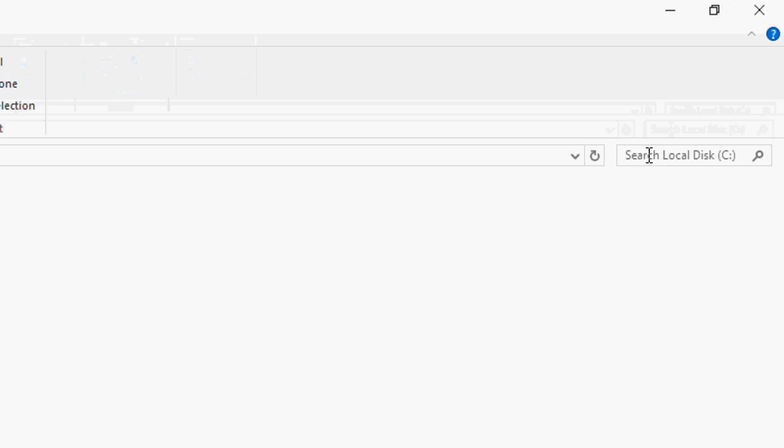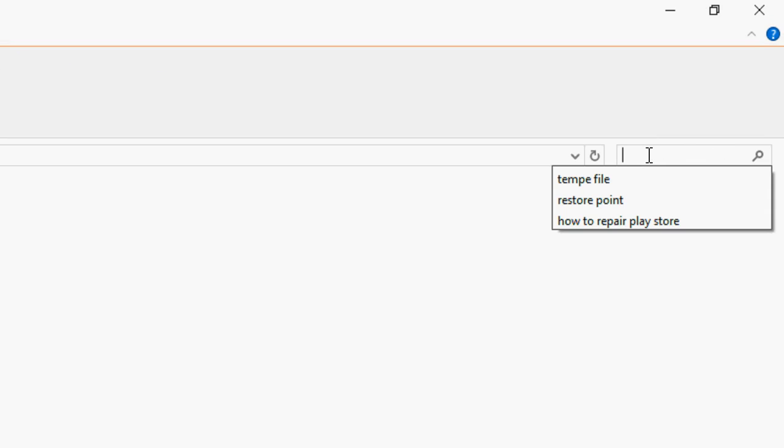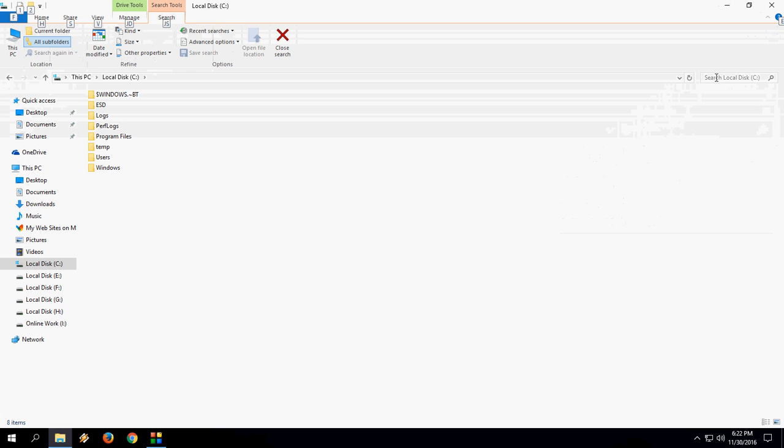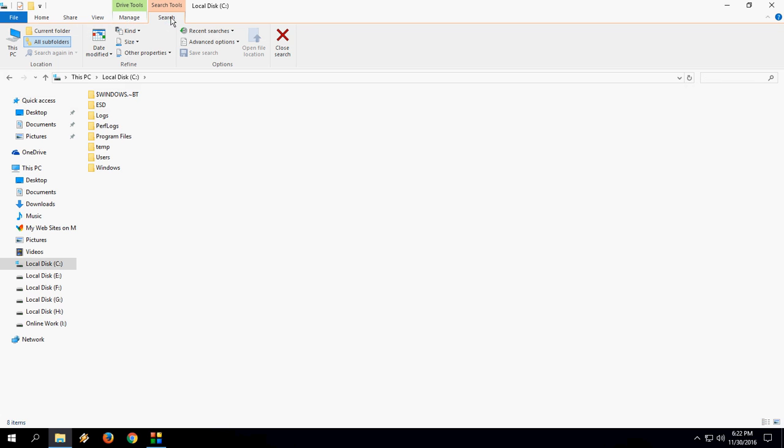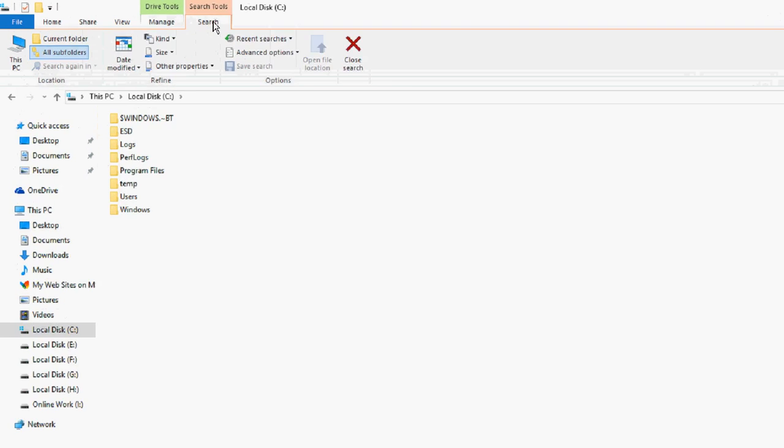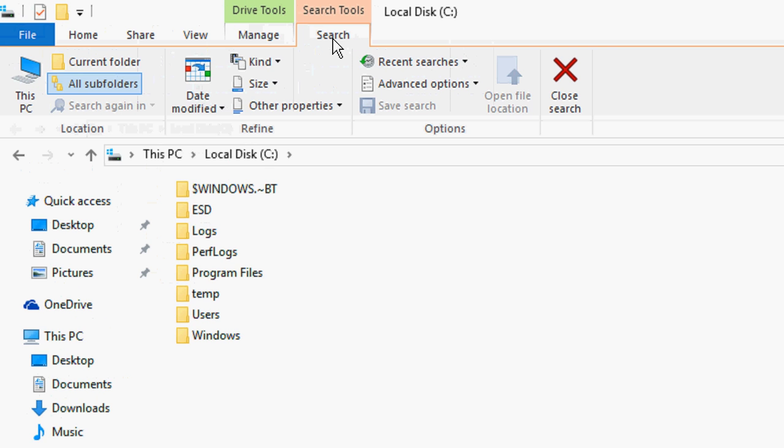First, place your cursor here. Then simply go to search. The search option is only available when you click the search box. Remember this.